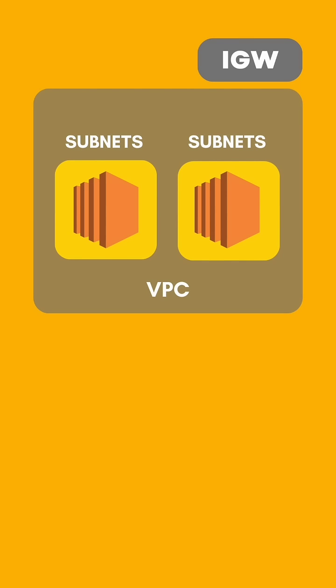To specify which subnet has to get internet access, we have to mention in Route table and we have to associate the subnet which needs to get internet access. Once we have completed all these four steps, our infrastructure is ready.